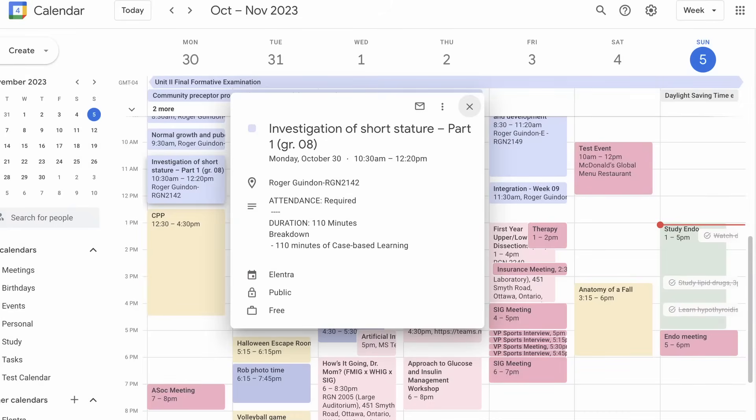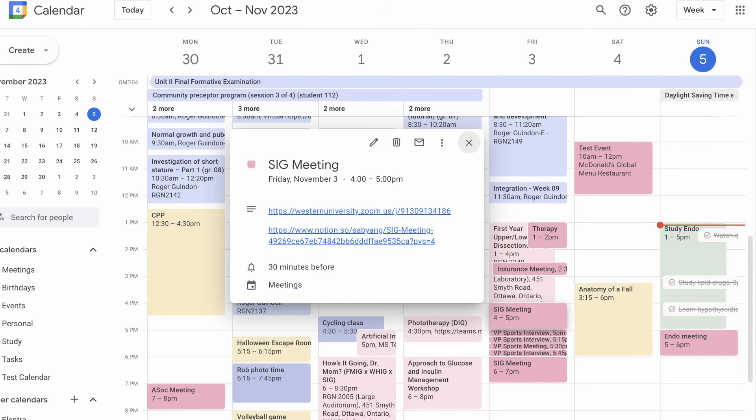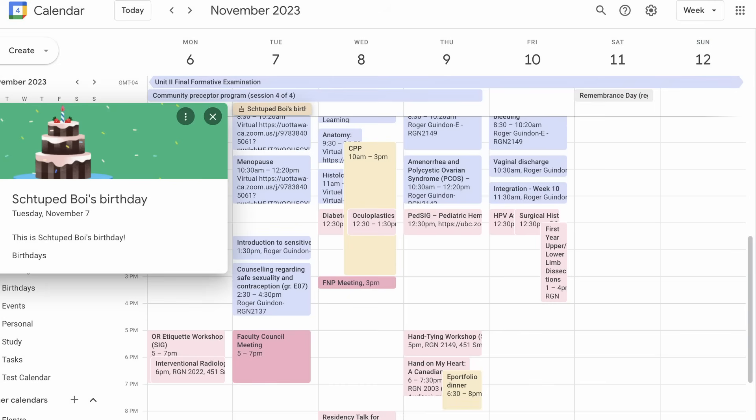It does everything from telling me what lecture room I'm supposed to be in that day, to scheduling meetings, to reminding me when my sister's birthday is. It's in three days. It is such a powerful tool for managing the chaos and busyness that is everyday life. So I wanted to share with you a quick breakdown of how it works, and more importantly, how I use it to manage all of my responsibilities.